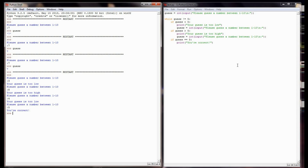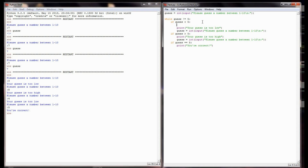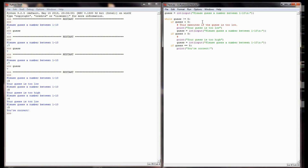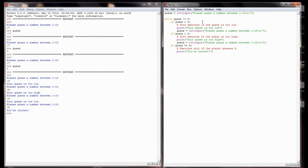One thing that in a simple program like this you probably don't need, but it's a good habit to get into - don't forget to put comments in your program. I'm going to add a comment: 'this executes if the guess is too low,' 'this executes if the guess is too high,' and 'executes only if the player guesses 5.' You probably don't need it in a program this simple, but it's a habit you want to get into, putting comments in your program to let everyone know what's going on.